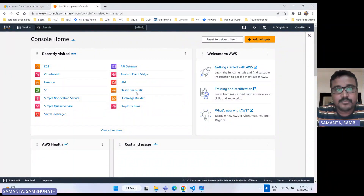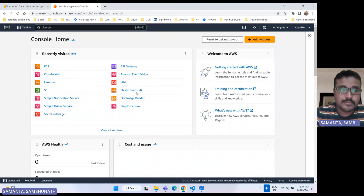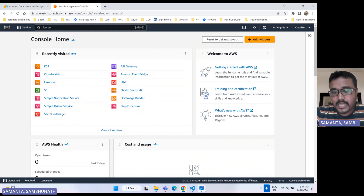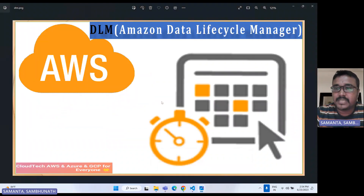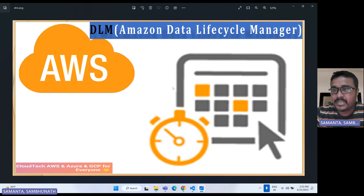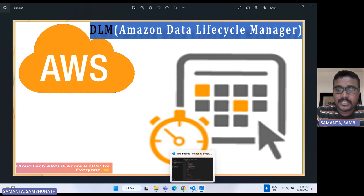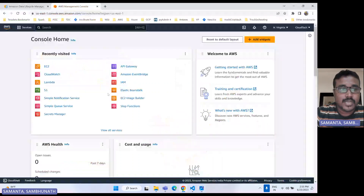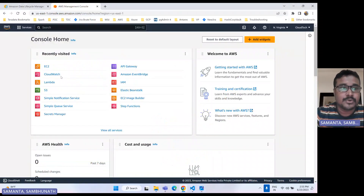Hello everyone, this is Sambu from Cloud Tech. Hope you guys are doing well. Today I will talk about Amazon DLM, like Data Lifecycle Manager, how we can take backups using scheduling. We'll automatically take the backup of a particular EBS volume. Let's move on to the AWS console and I will show you how we can schedule those DLM.